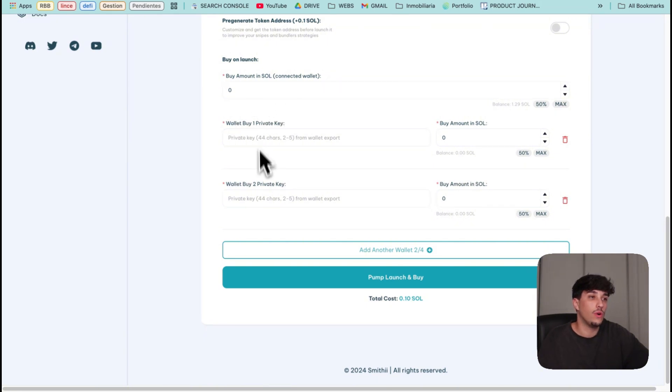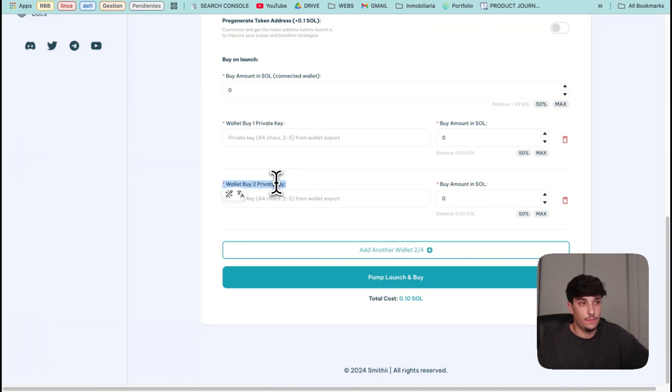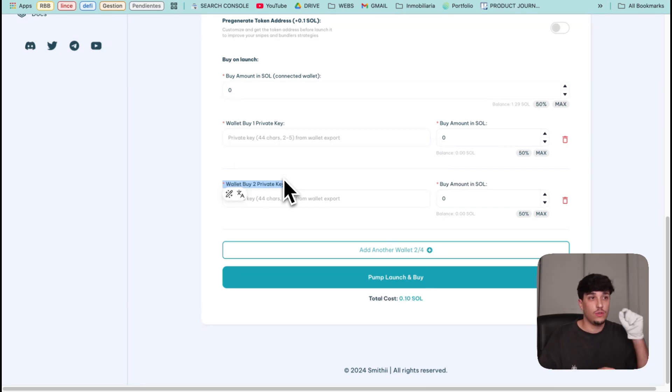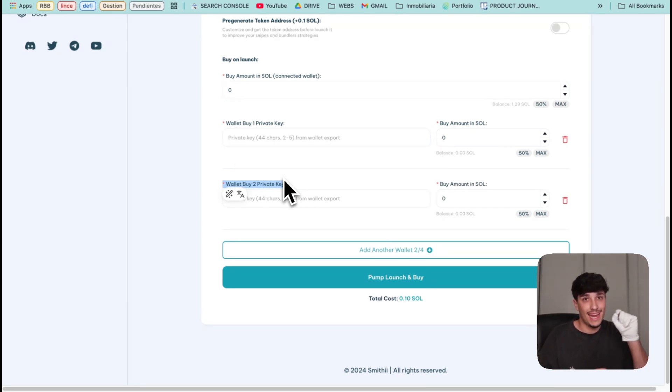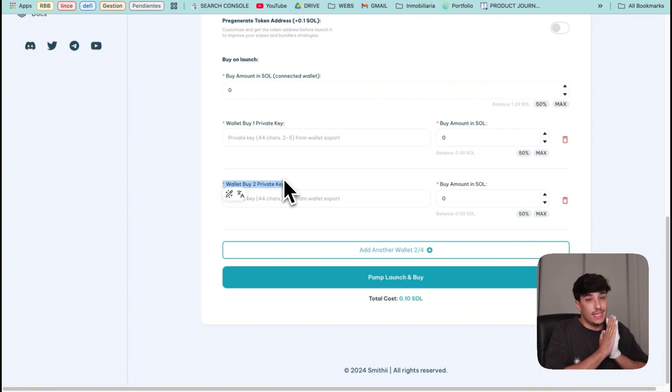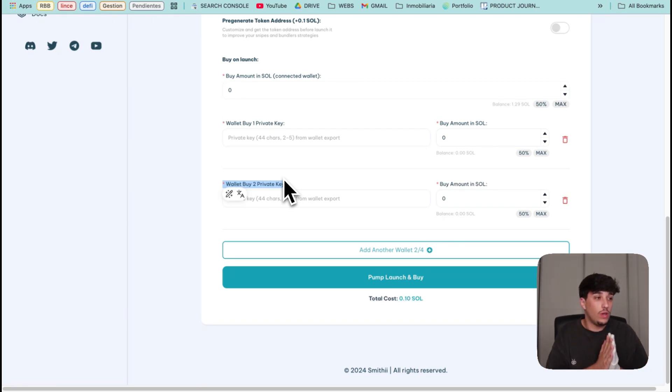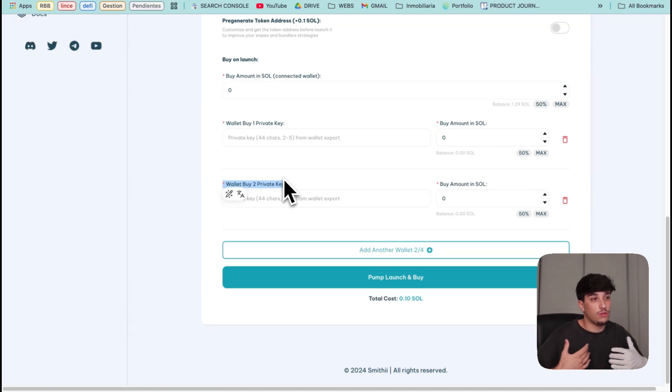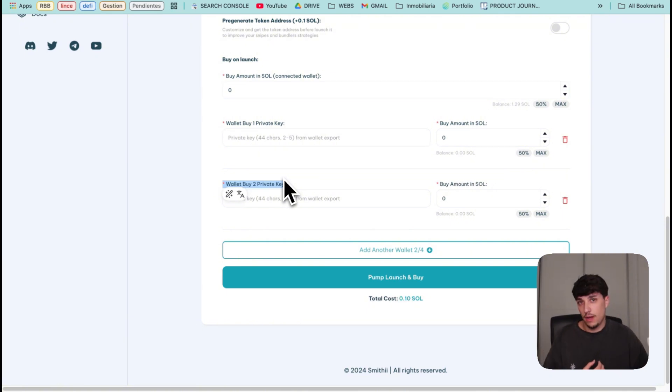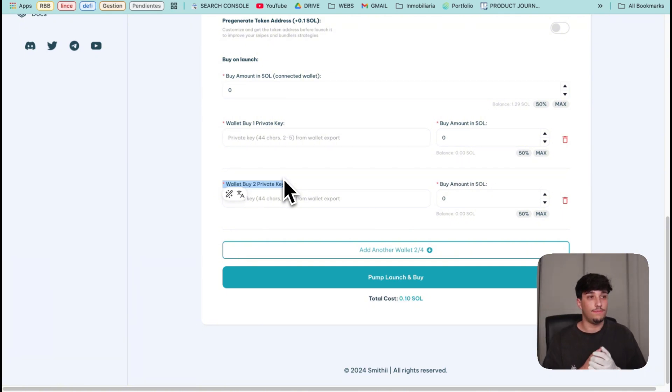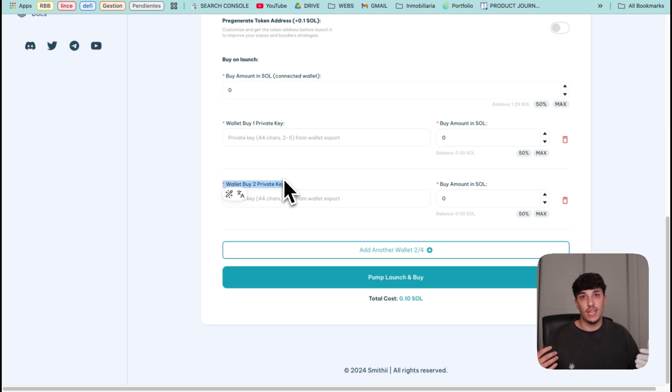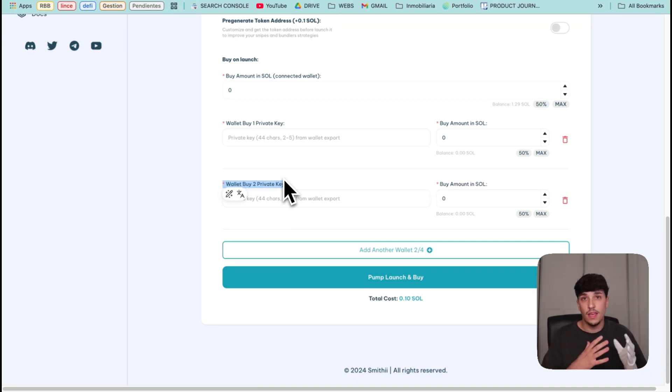We can also import other wallets with the private key. I will recommend you to create a brand new wallet to import it here for private key just for security reasons. It's mandatory that we use a private key here because if we don't provide it the tool wouldn't be able to make the bundle. That's the reason why - for sure providing your private key is not the best way or not the most safe way to act but is needed if you are going to use a bundler.